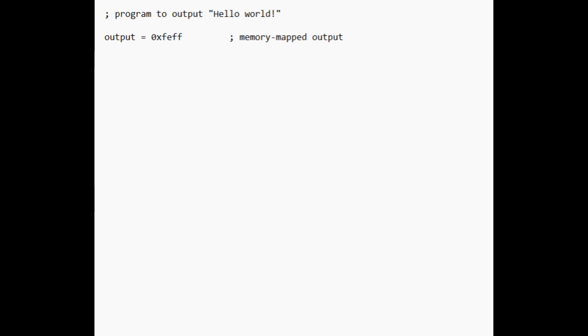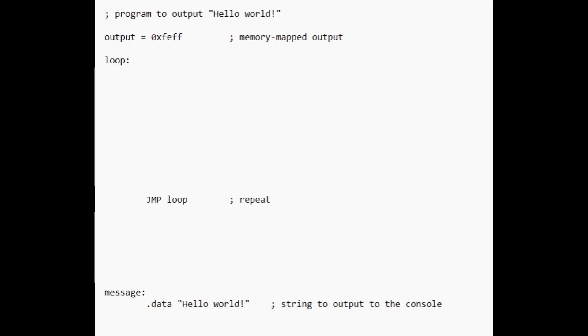Next, we'll make a loop. The code to read and output a string will go here. Here, the jump command will just be a special case of the conditional branch instruction using some clever conditions that will always evaluate to true. Again, we'll go over more specifics in a future video. We'll define a memory location called message and store our hello world string there. And we'll also define a memory location called pointer and initialize it to hold the location of the message.